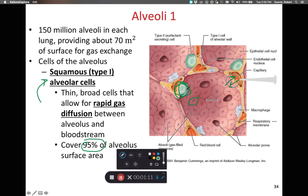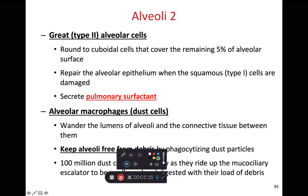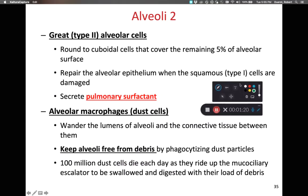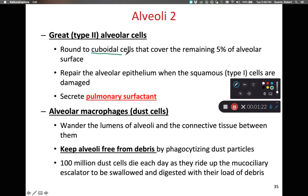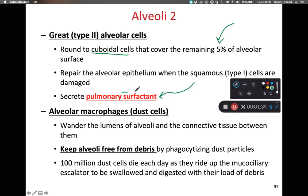We also have two other cell types: type 2 and type 3 alveolar cells. The type 2 alveolar cells are cuboidal cells that make up approximately 5% of the total surface area of the alveoli. These type 2 alveolar cells are going to produce pulmonary surfactant.